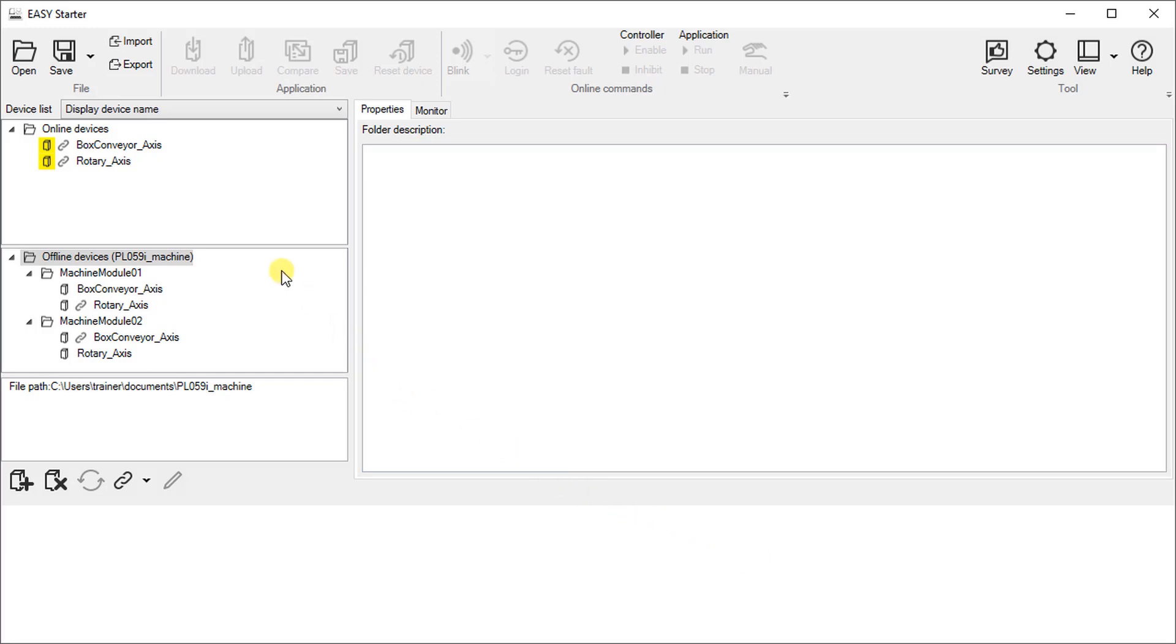As a result you see the offline devices in the folder structure with the linked online devices in an unstructured plane list. It is that easy to go online with an existing project.